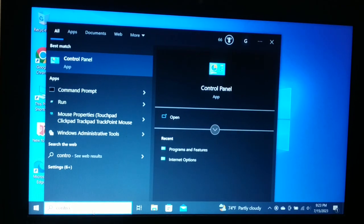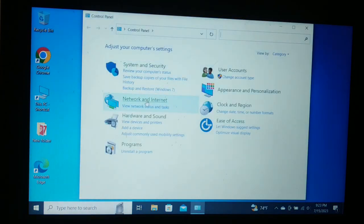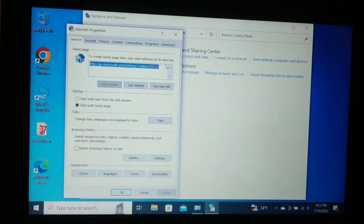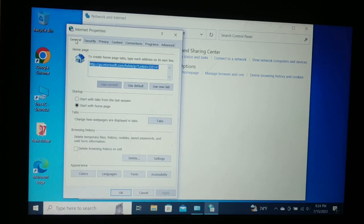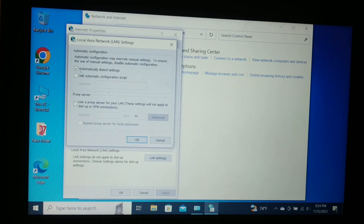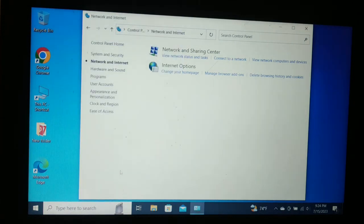The last option is to search for Control Panel and open it. Go to Network and Internet, then Internet Options. In Internet Options, go to the Connections tab and click LAN Settings. Make sure 'Automatically detect settings' is checked. The proxy server option should be unchecked — if it is checked, uncheck it. Confirm and click OK twice.